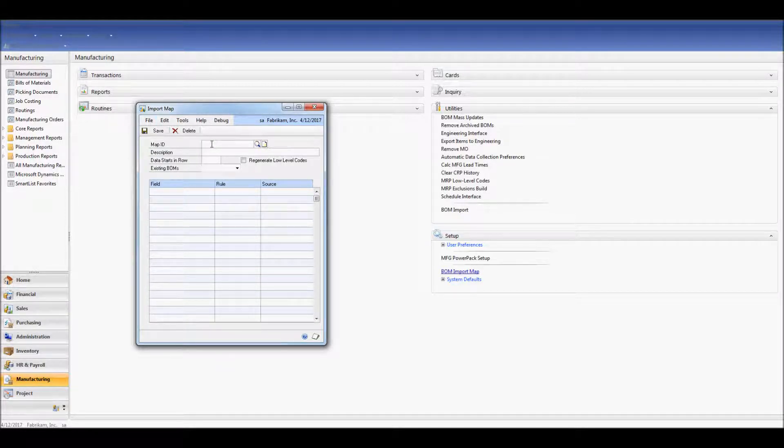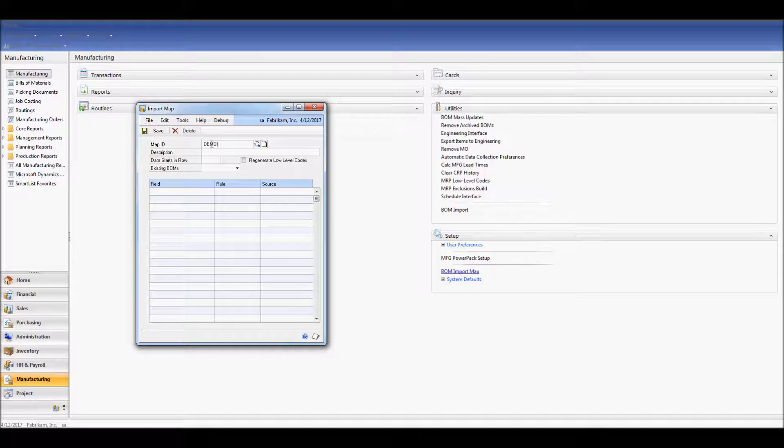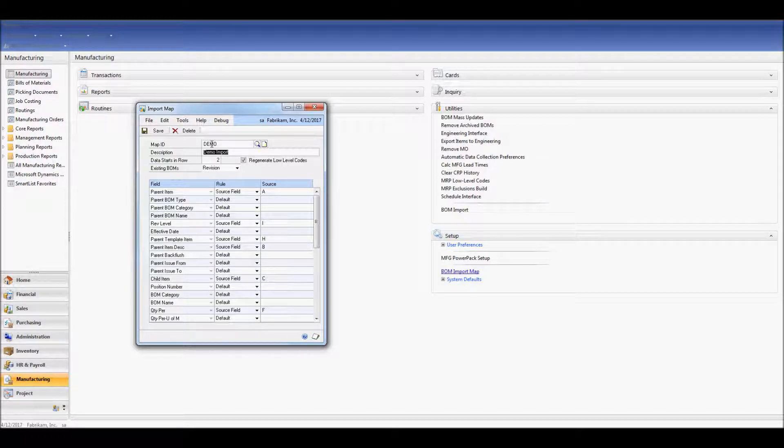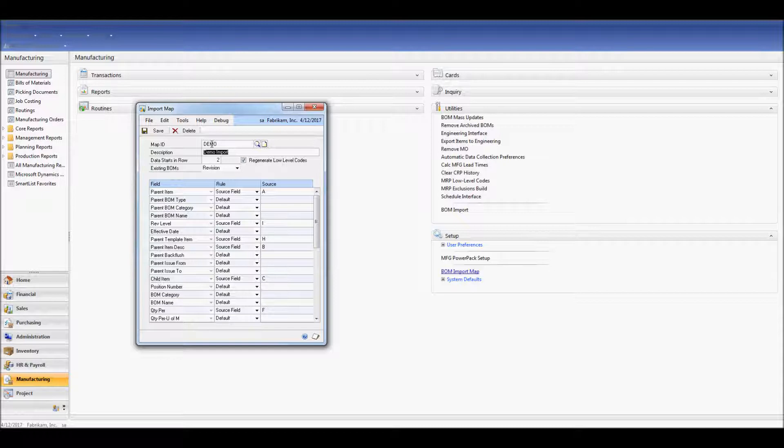In here, we need to define our map ID. An import map is required, and this map provides instructions for BOM Import on how to create the bills of material, what source fields to use from the Excel spreadsheet, and how to provide default values.